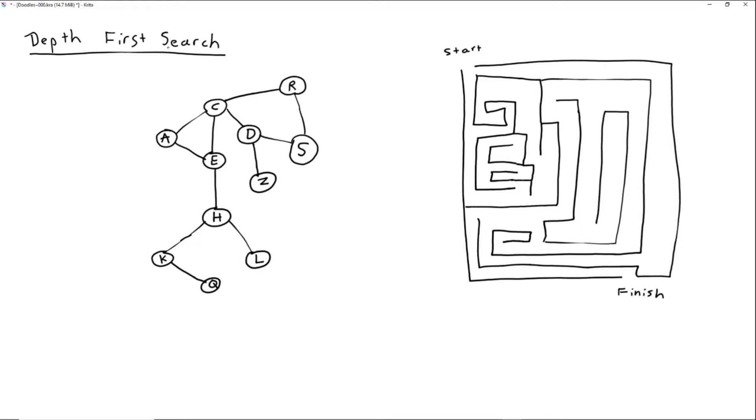The first thing we need to do is define what a search algorithm is. A search algorithm is a step-by-step procedure that searches and looks through some kind of data structure, whether that be some kind of graph, maybe a maze, maybe some kind of tree structure, and you're searching through the structure for some kind of desired data.